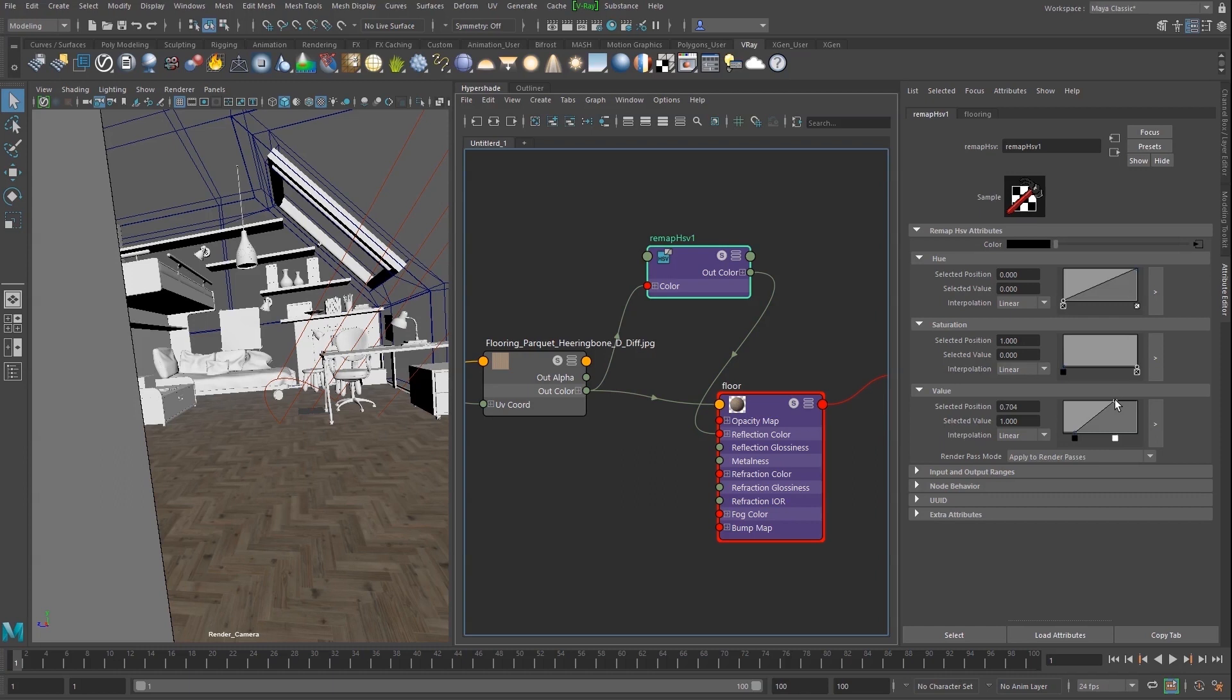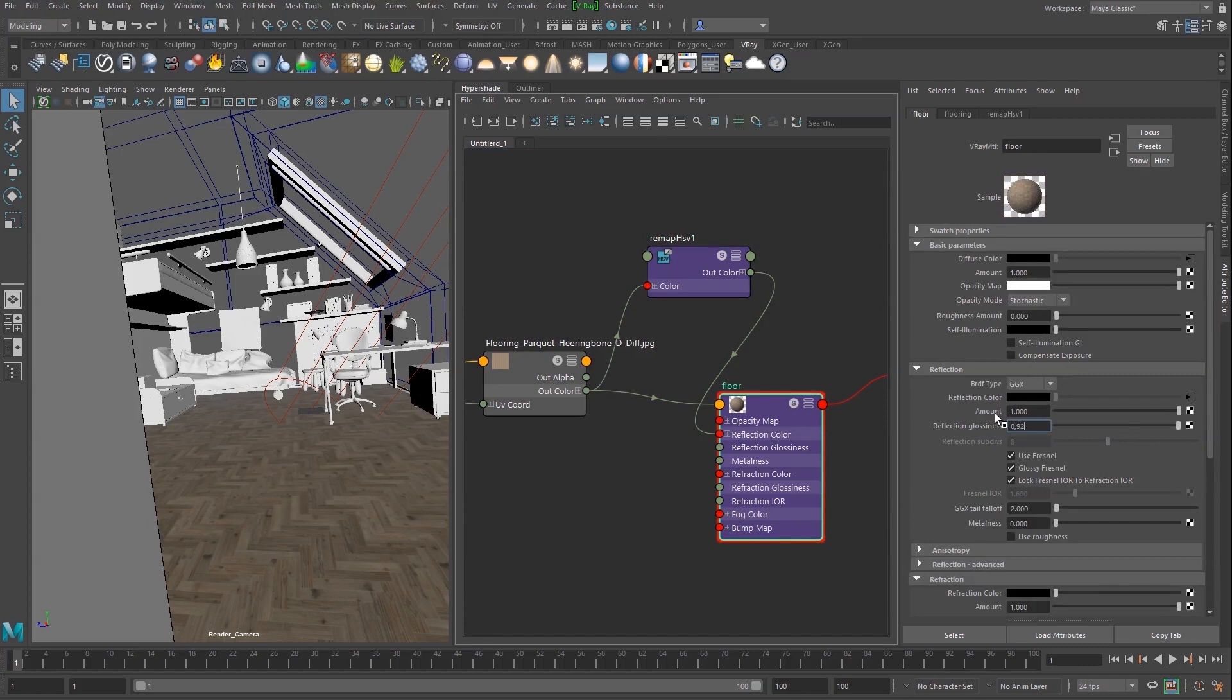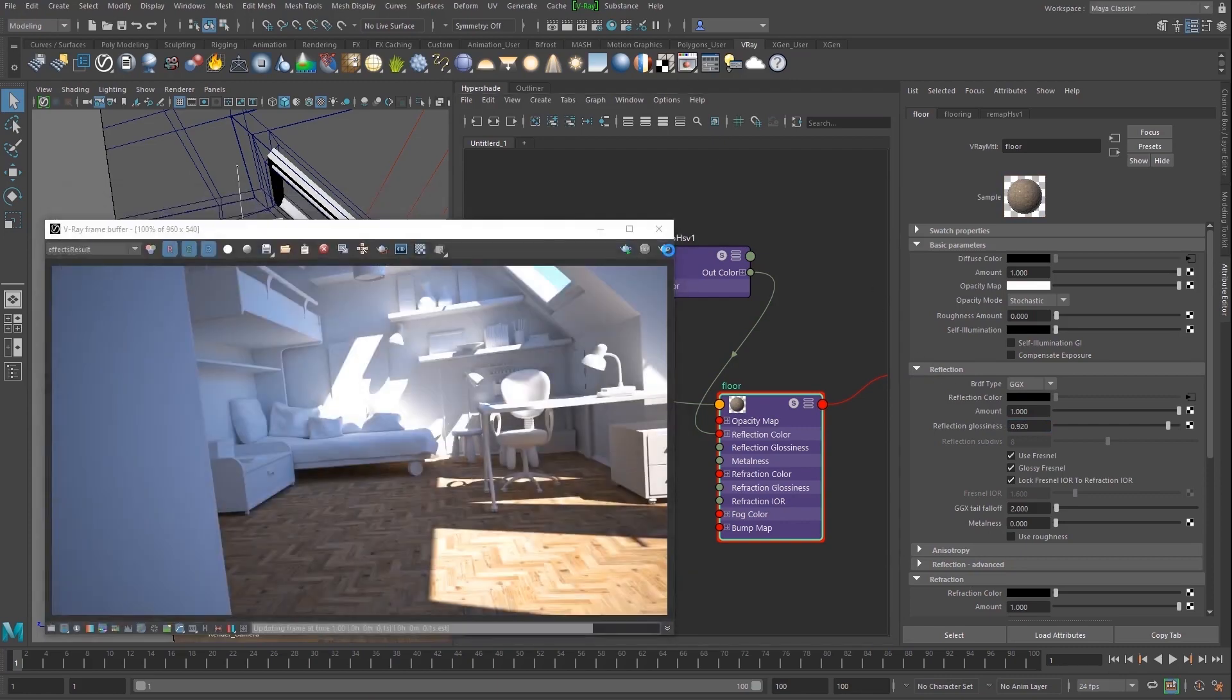We also want to blur the reflection slightly. To do that, open the reflection rollout of the V-Ray material and bring the reflection glossiness down to 0.9. Let's see the result.